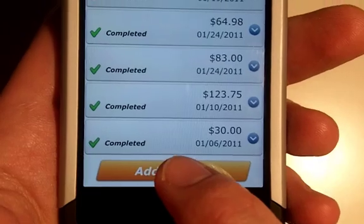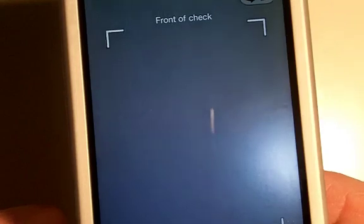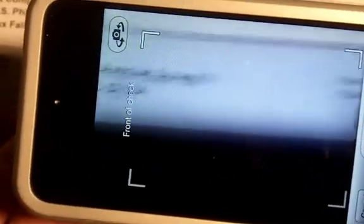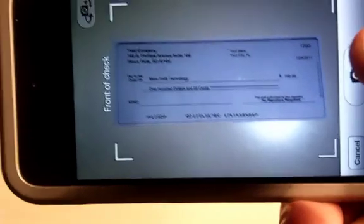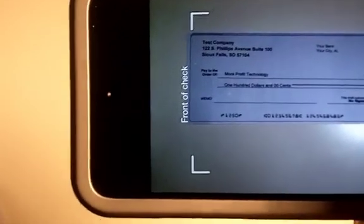It's going to ask you to add a check, and then it will give you this dialog and say, take a picture of the front of the check. Put the check down and let's see if I can pull this off here. I'm going to move my camera a little bit — just line it up there. It doesn't have to be perfect or anything.